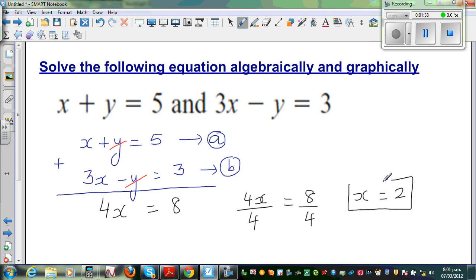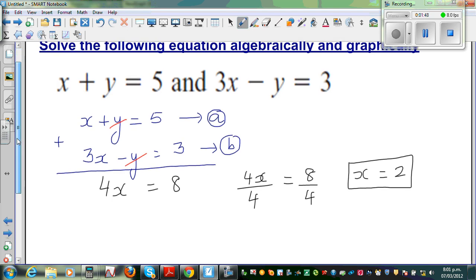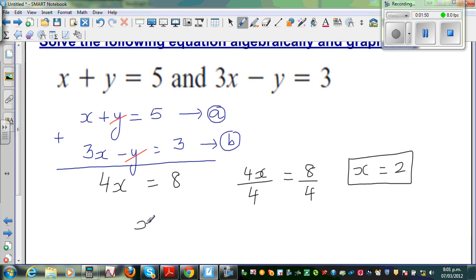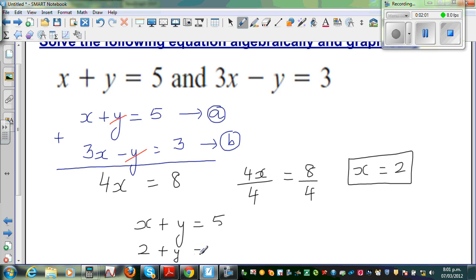Now that x equals 2, I can substitute this value into either equation. The easier one is equation A: x plus y equals 5. So I put 2 in: 2 plus y equals 5. So 2 plus what is 5? That means y equals 3. So x is 2 and y equals 3.